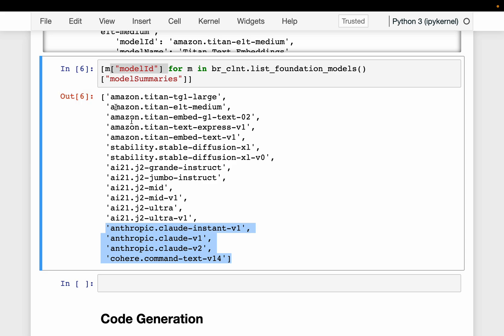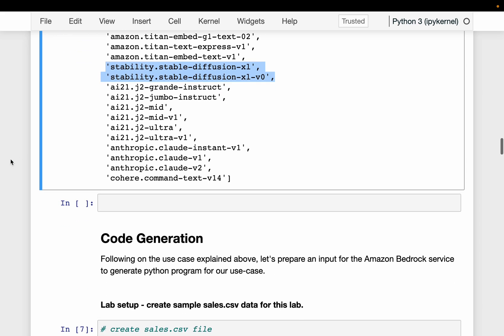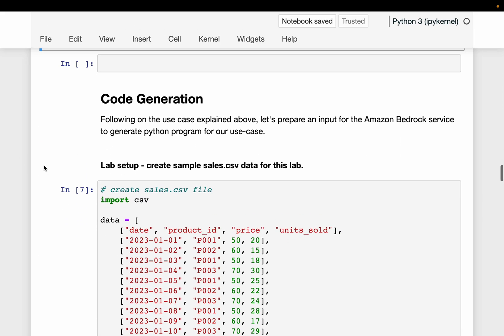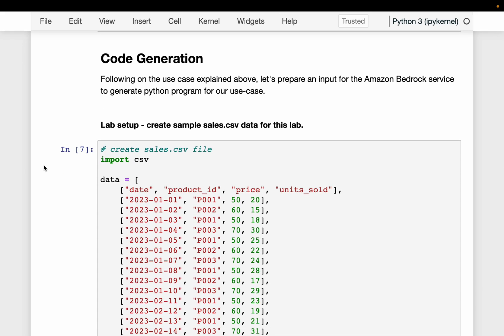So we have language models from four providers: Amazon, AI21, Anthropic, and Cohere. And we have image creation models from Stable Diffusion. In this exercise, we are going to analyze a simple CSV file using Python code, but we are not going to write the Python code — we will ask an LLM to create the code for us.